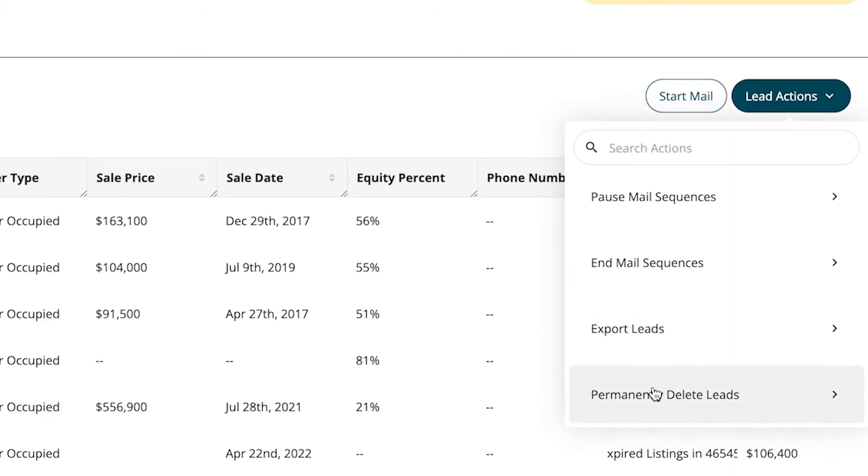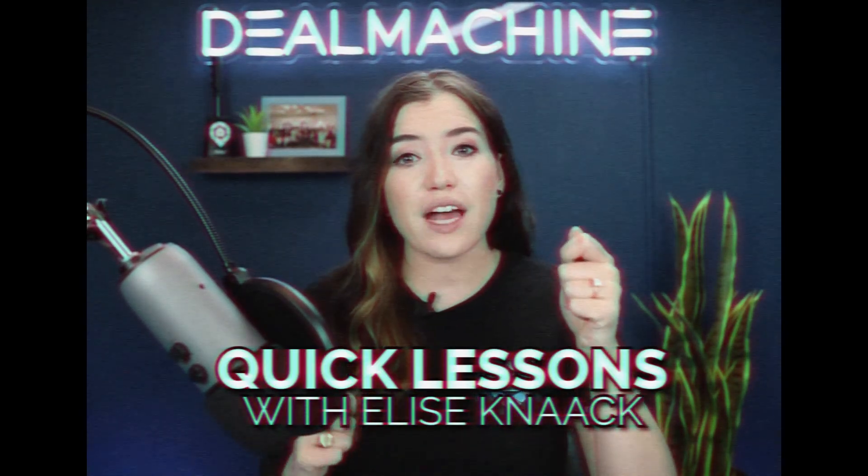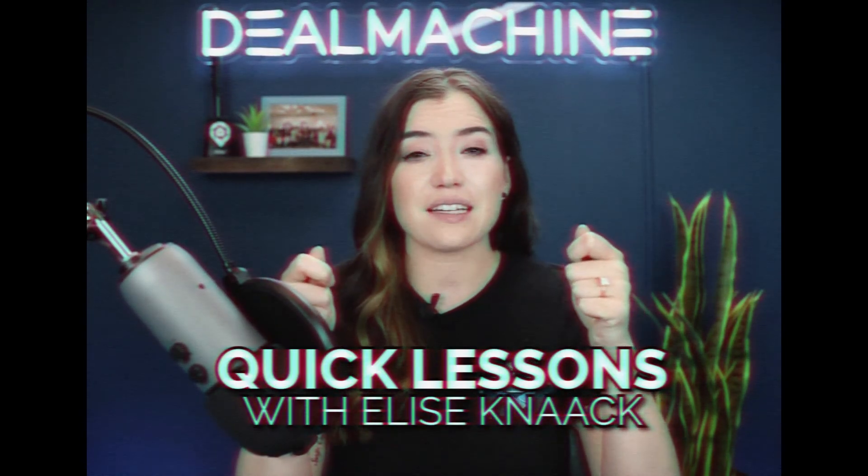And then there's permanently deleting the leads. This is not moving it to the trash — that's actually a deal status. The difference: permanently delete means it never existed in your DealMachine account. In the trash means it's still there and won't be added again because it's still in your account, but you're just done with it — it's a dead lead. Permanently delete takes it all the way off, so you or someone else could potentially add it again.